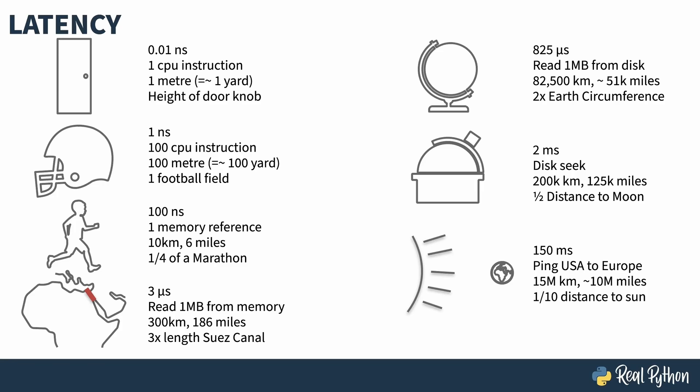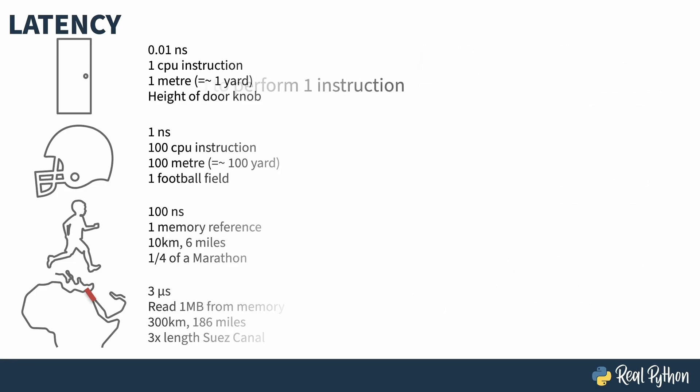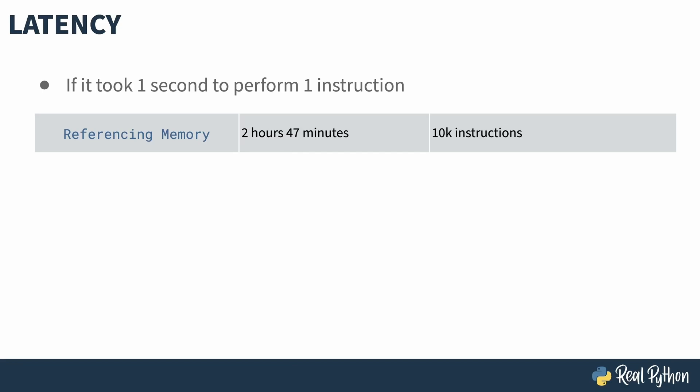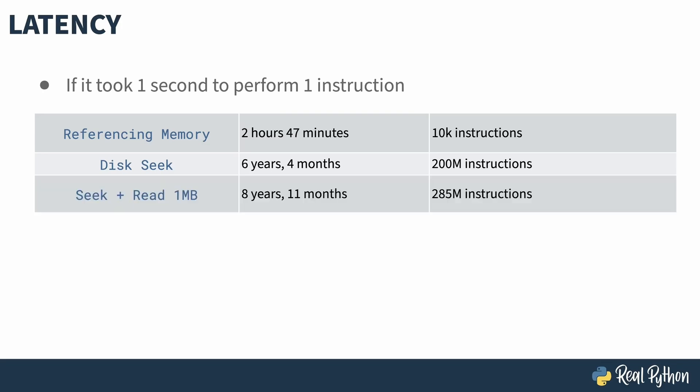The difference between a single instruction and a simple network call is an astronomical amount. These differences are huge, and hard to wrap your head around. Let me try it another way to see if I can just hit it home. Pretend that instead of an instruction taking fractions of a nanosecond, it took a full second. Reading that megabyte from RAM would take two hours and 47 minutes, or you can run 10,000 instructions in that time. That pesky disk seek? Six years and four months, or 200 million instructions. A seek and reading a megabyte? Eight years, 11 months, just shy of nine years, 285 million instructions. And that ping time to Europe? 475 years, eight months, or 15 billion instructions.